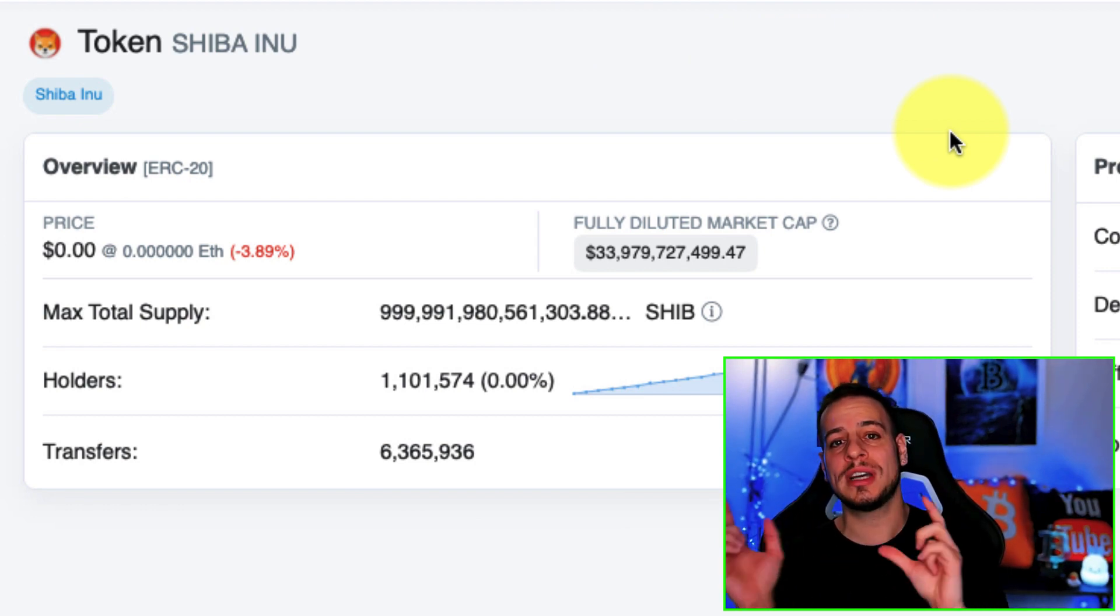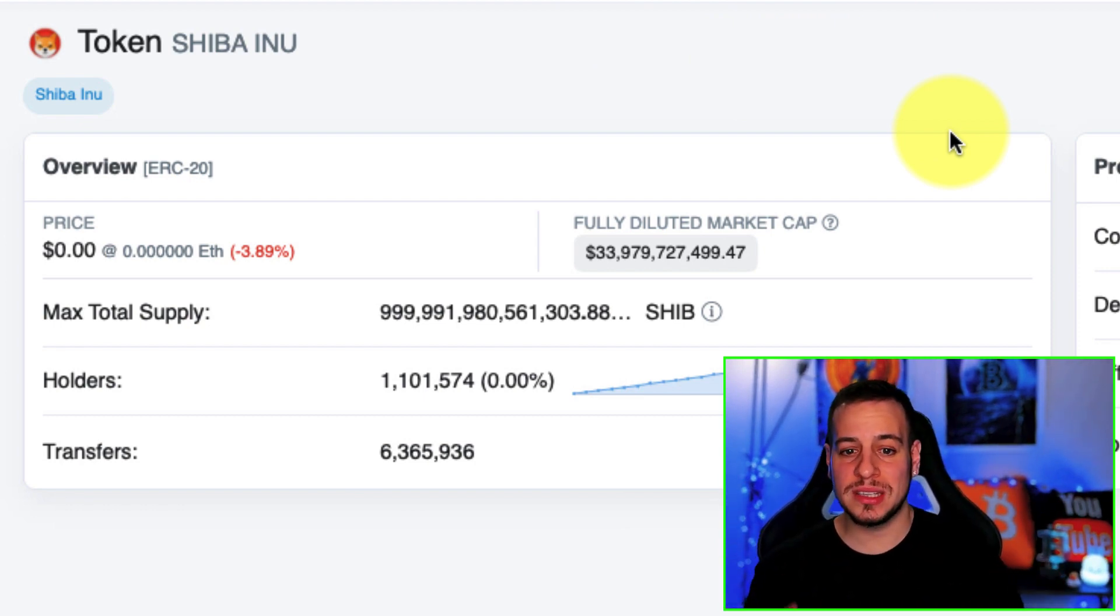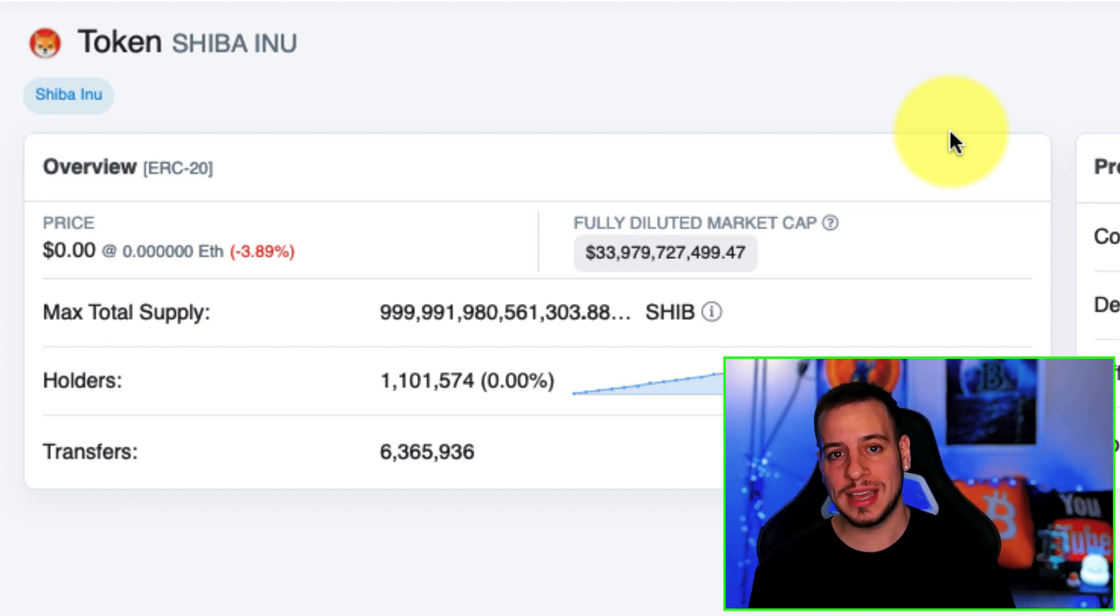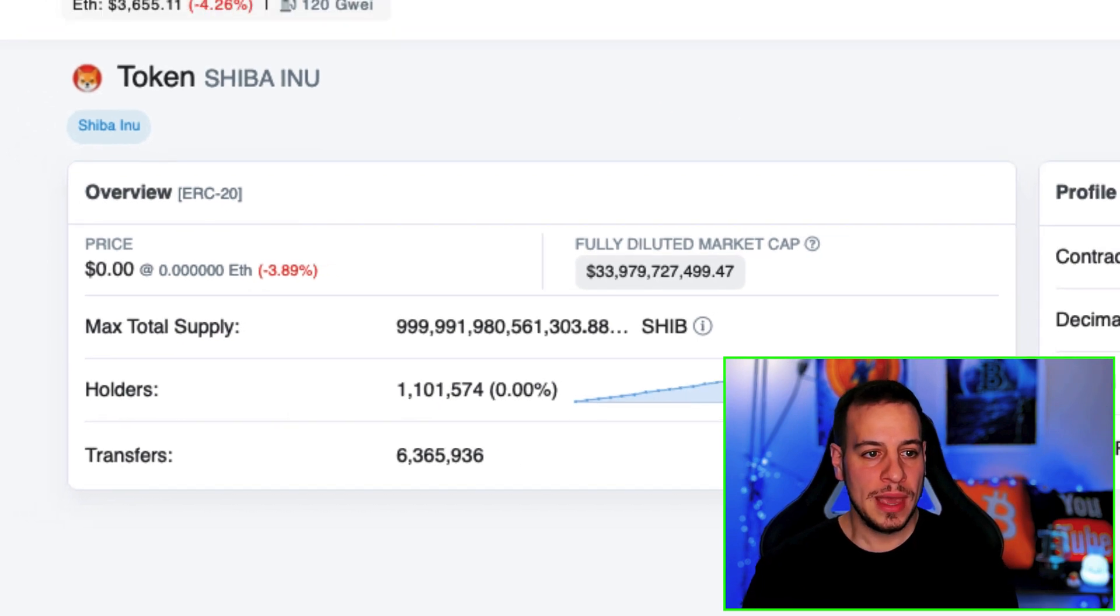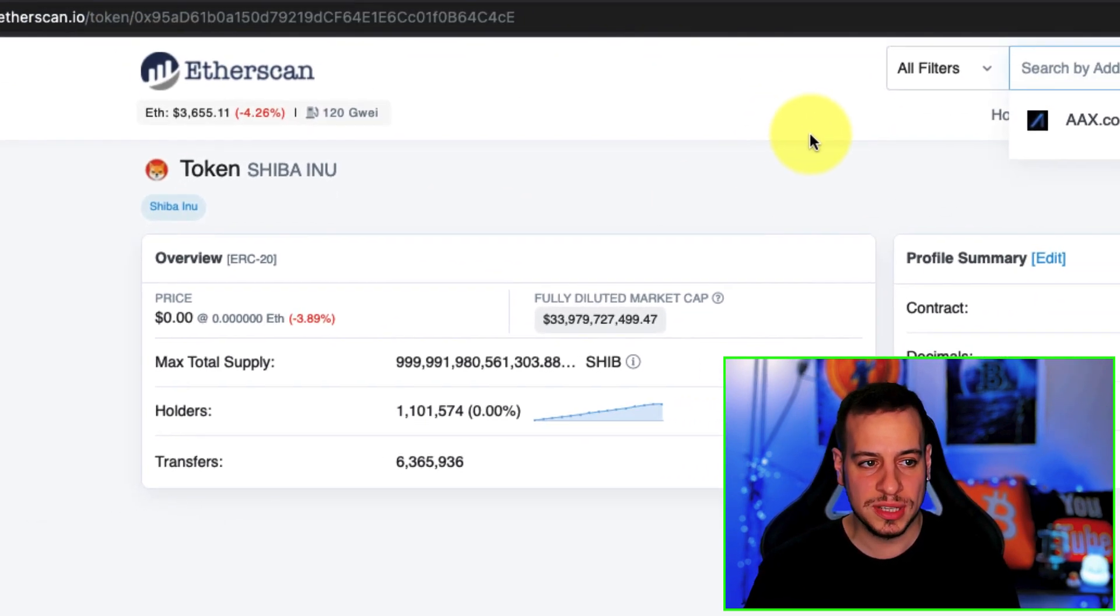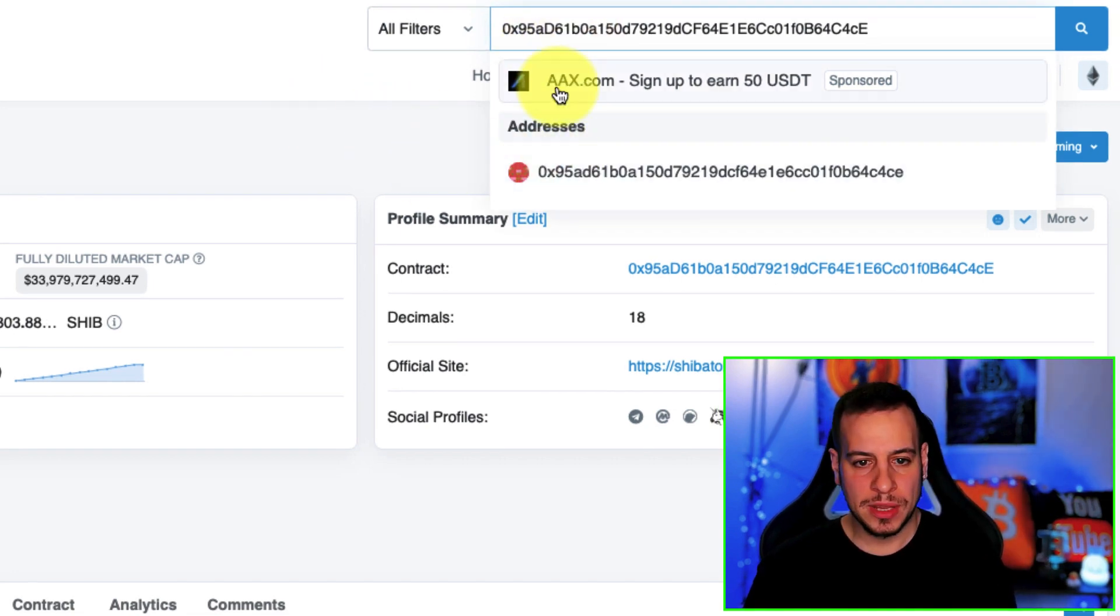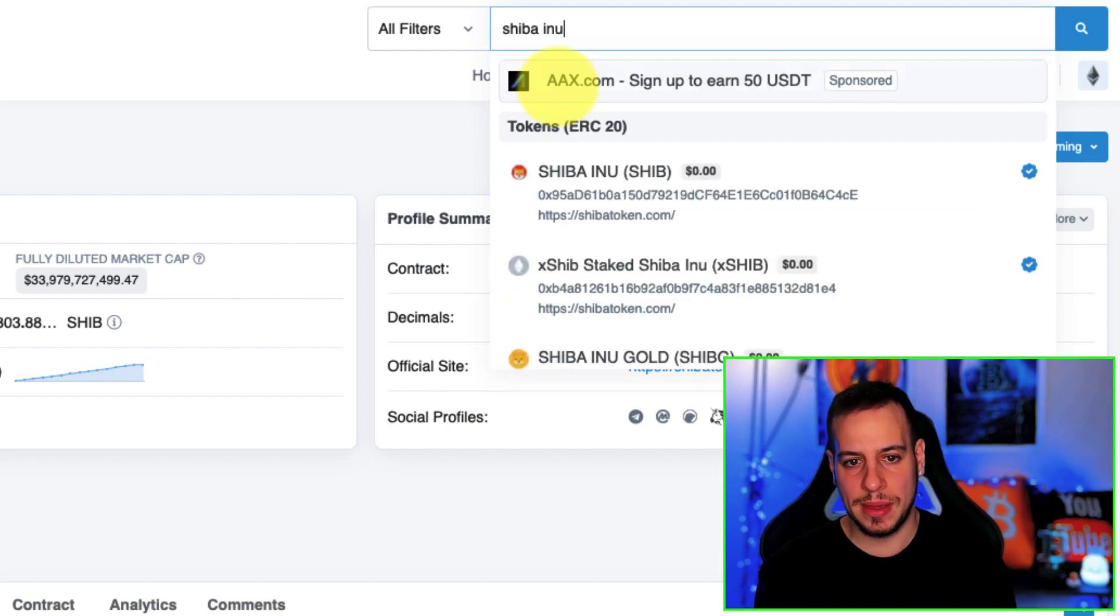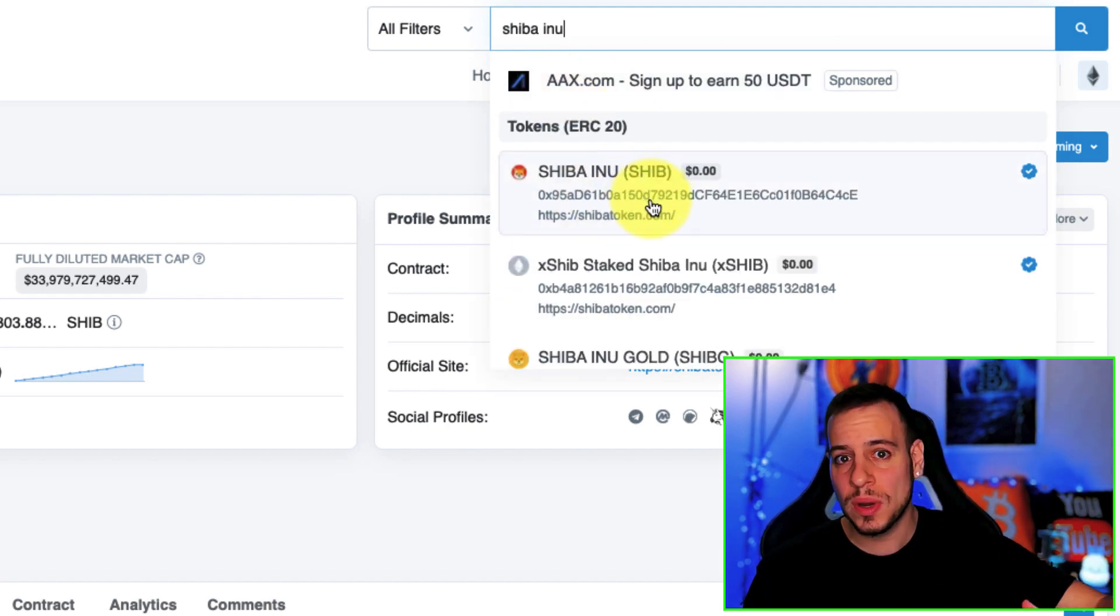The first thing you need to do is to find the contract address because every token has a contract address. Token is basically a smart contract, an ERC-20 contract, and this is the contract address of Shiba Inu. You can go to Etherscan.io and basically paste it on the search bar.